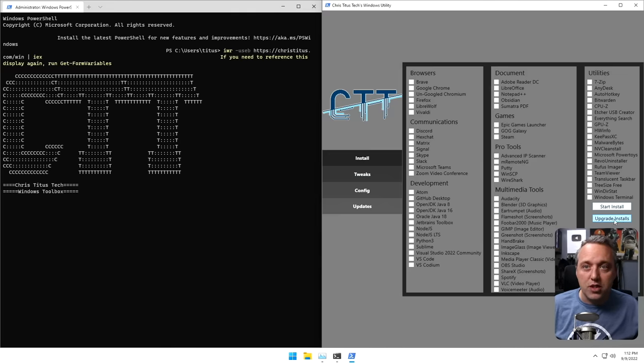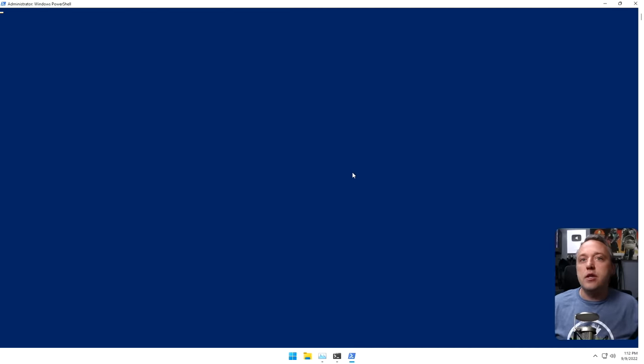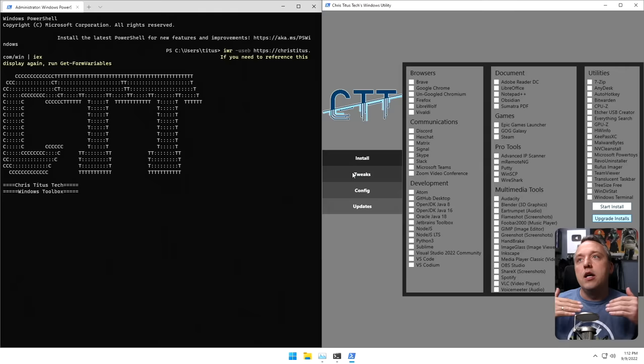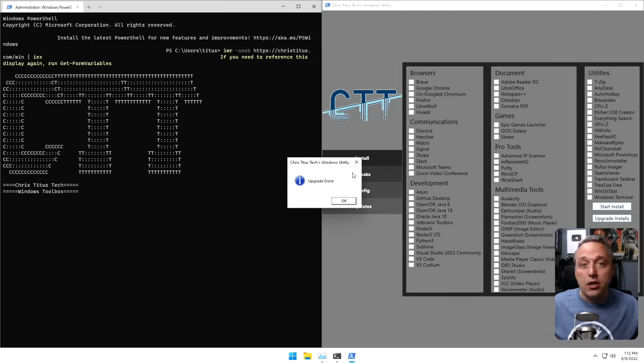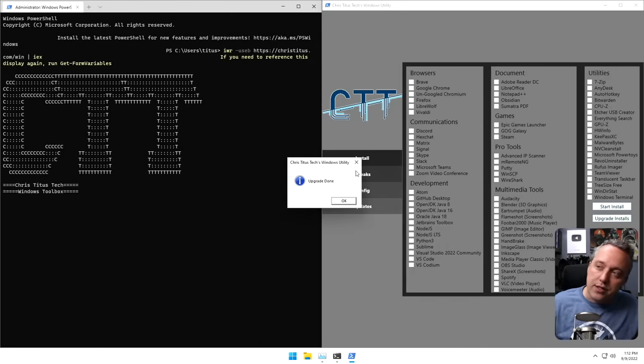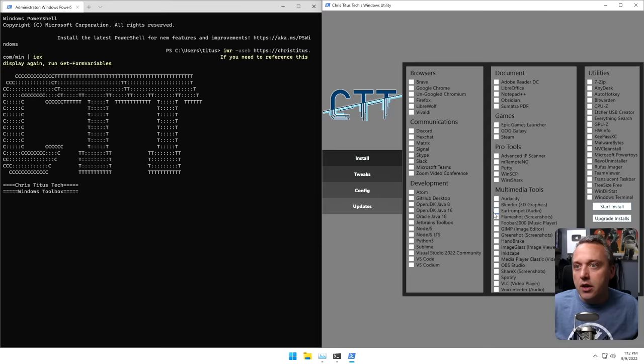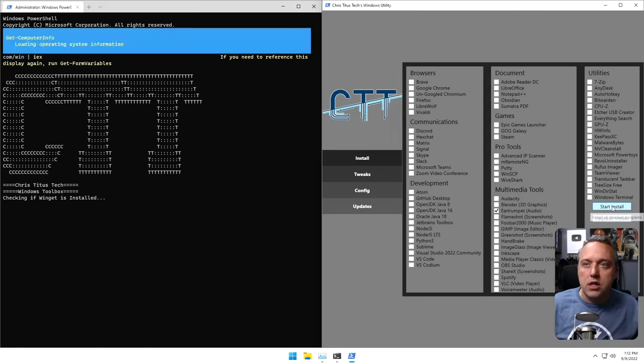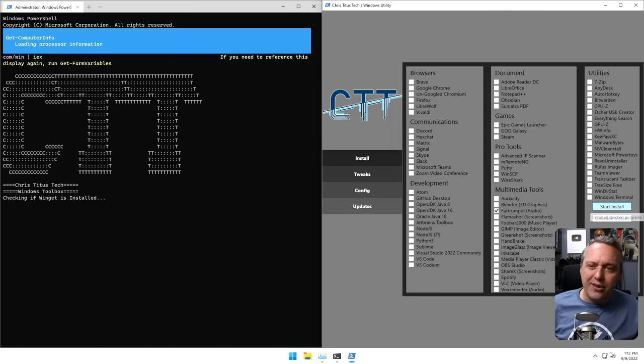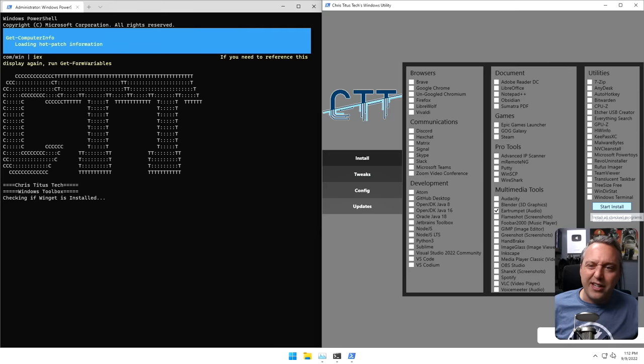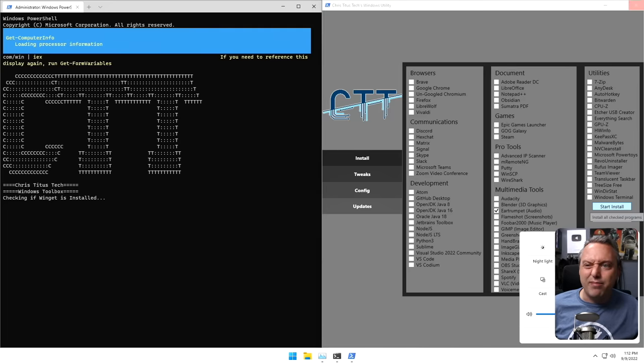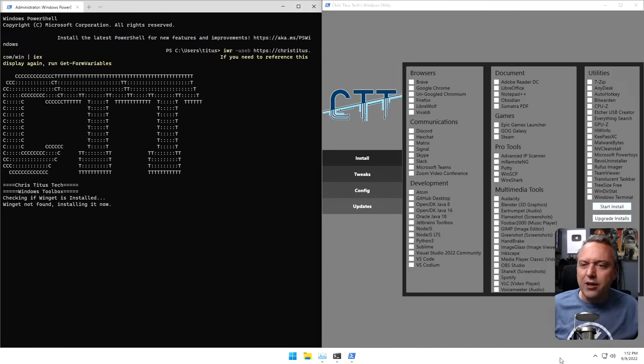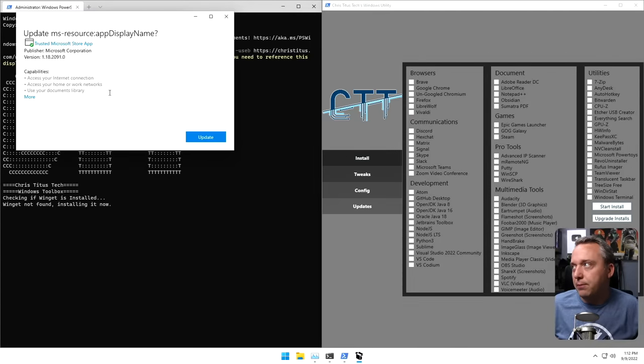But even if you don't use this, what you can do is just click the upgrade installs button. This does a Winget and upgrades any existing installs. Obviously, since this is a fresh install, we really don't have anything. But we will install ear trumpet just so you can see that. If you're not familiar with ear trumpet, you know how this volume button down here just sucks in Windows 11? Ear trumpet kind of fixes that. So I really like ear trumpet.